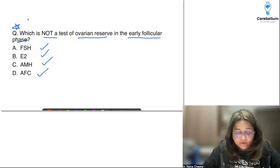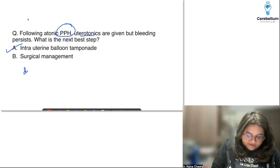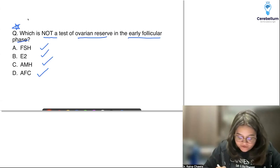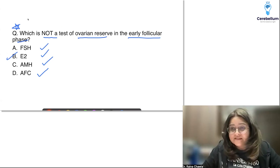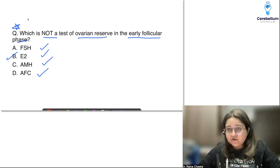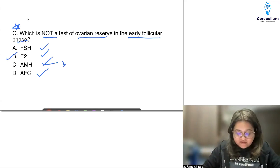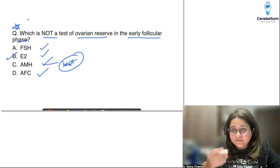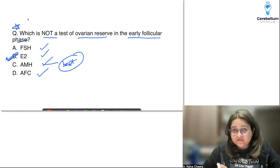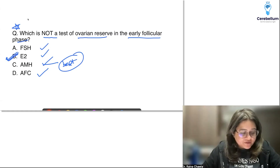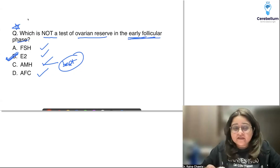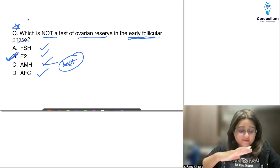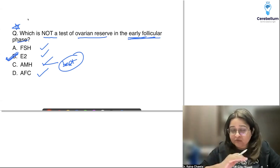Other options were devascularization and uterine artery embolization. Among all the ovarian reserve tests, the best option to identify as least reliable is estradiol, because Day 2 estradiol per se is the least sensitive — we would never rely just on it alone. The best investigation if asked is AMH. But the least sensitive is Day 2 estradiol. If you find a raised E2 right at the beginning, it is a marker of poor ovarian reserve.